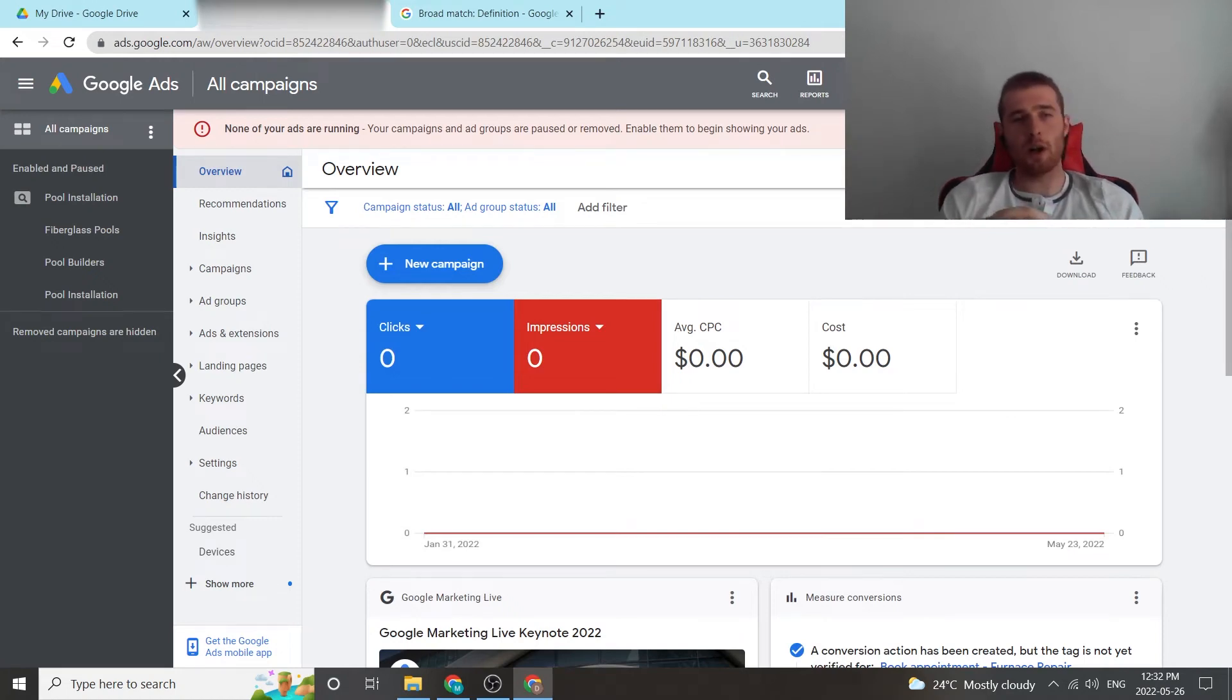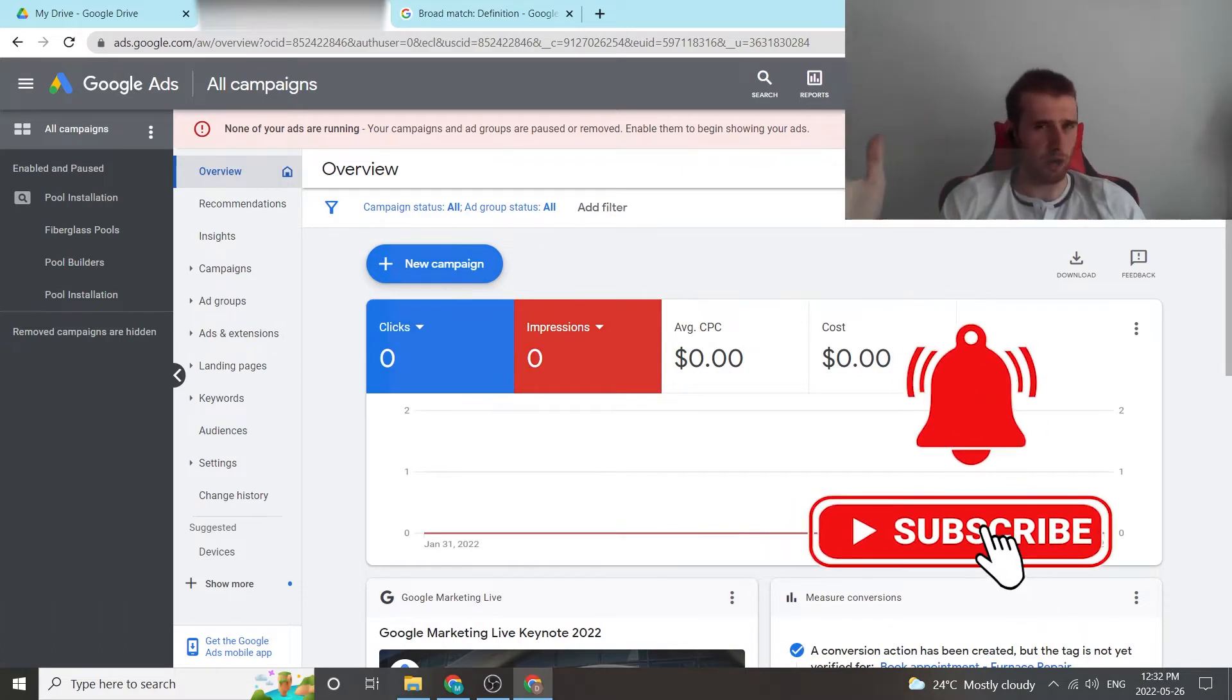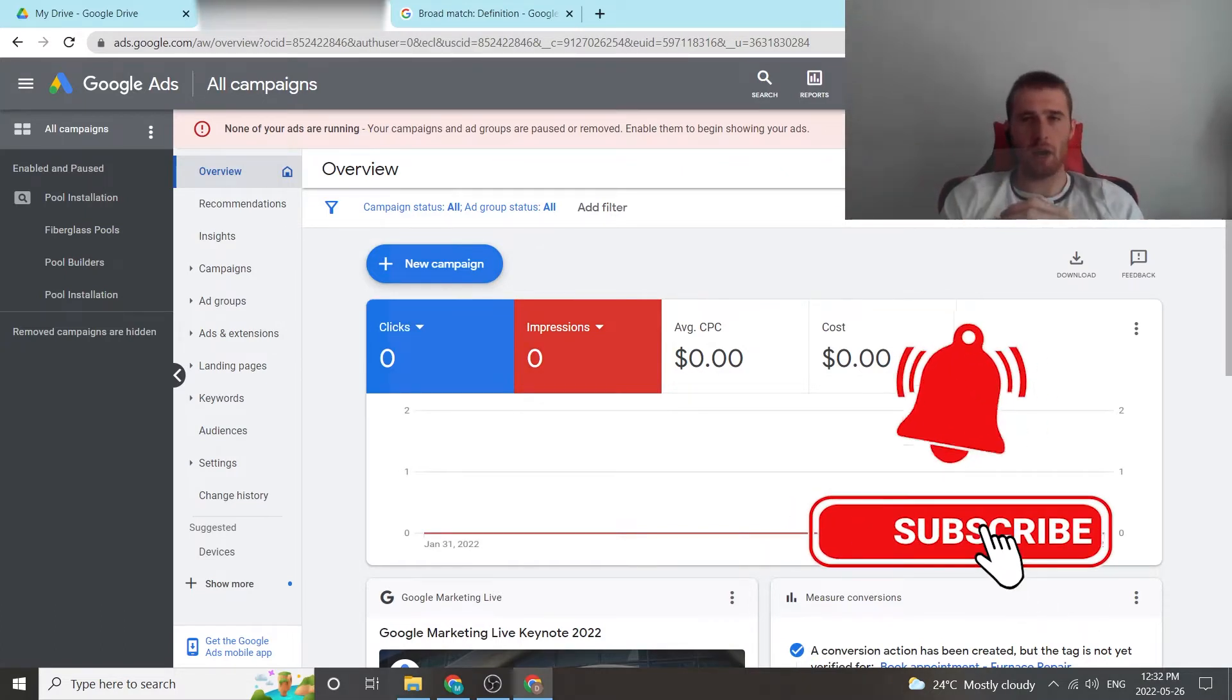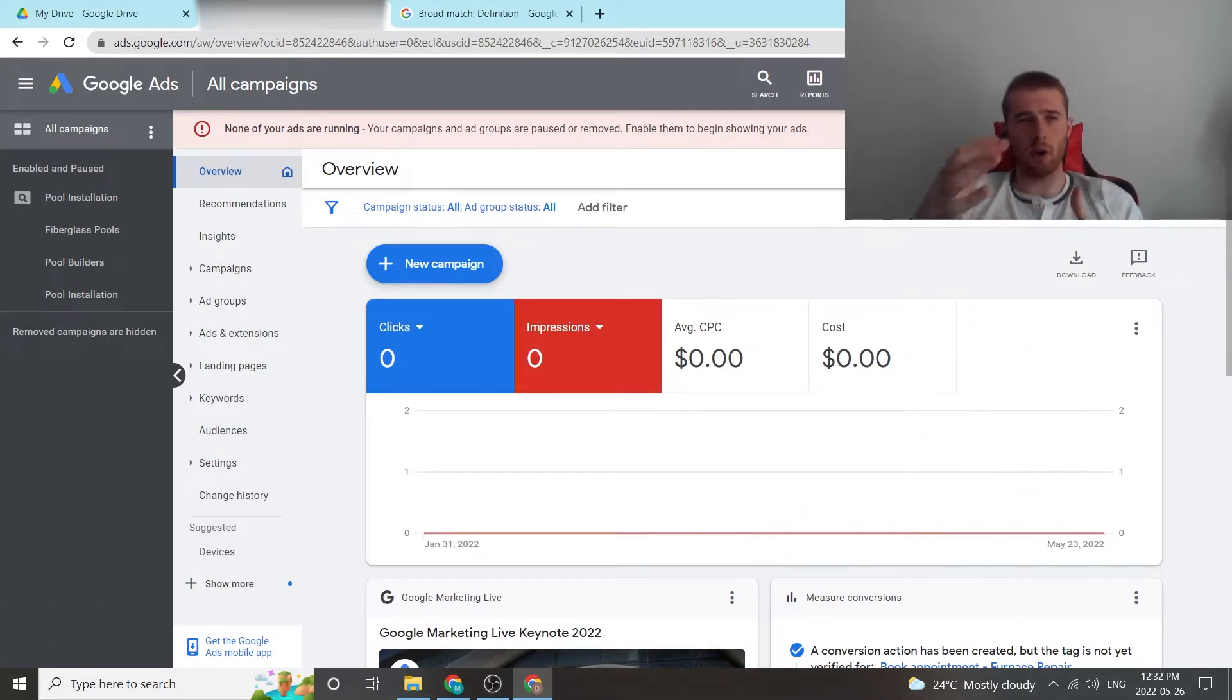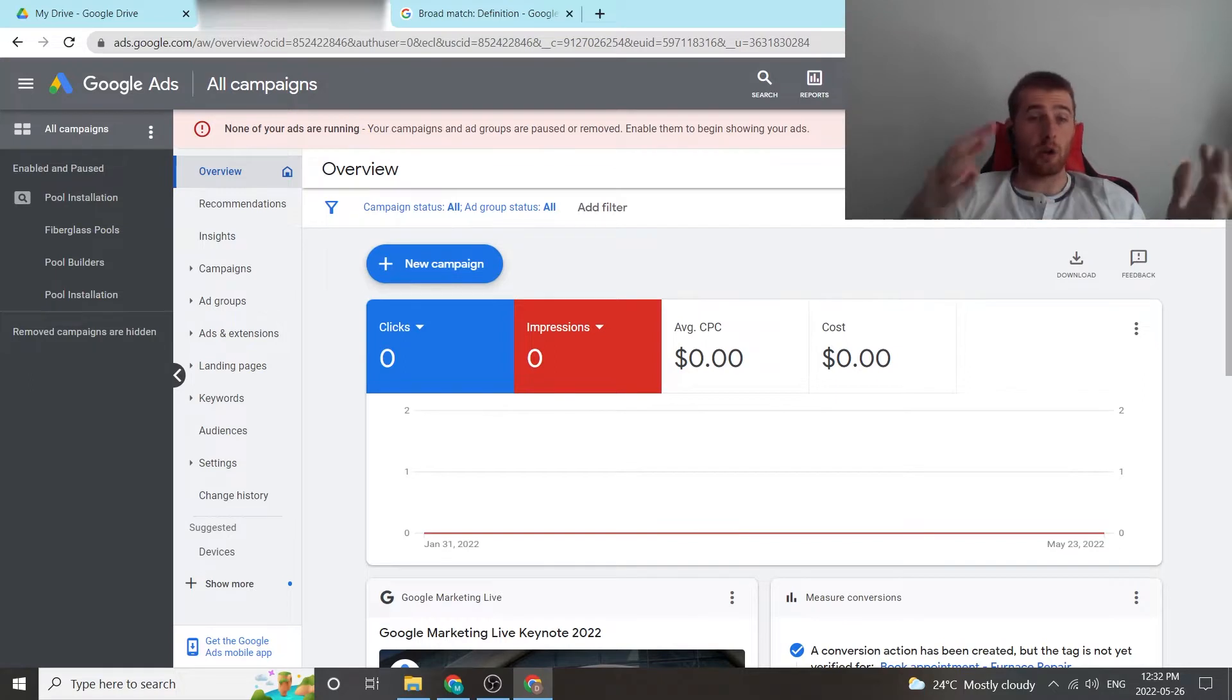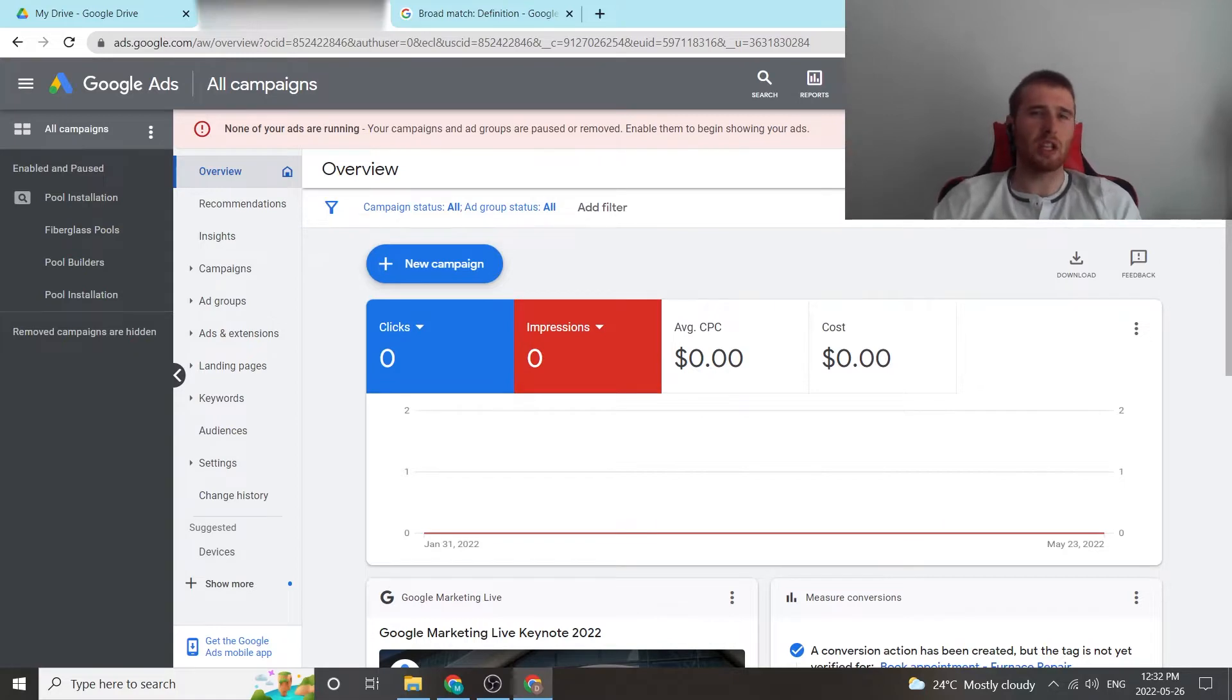In today's video, I'm going to walk you through broad match keywords. Should you use them for service-based businesses? My answer: generally no. There are certain times we could use them. I'm going to go over that in the video. I'm going to show you how to add them to your actual campaign if you choose to do so, and generally what a broad match keyword is.